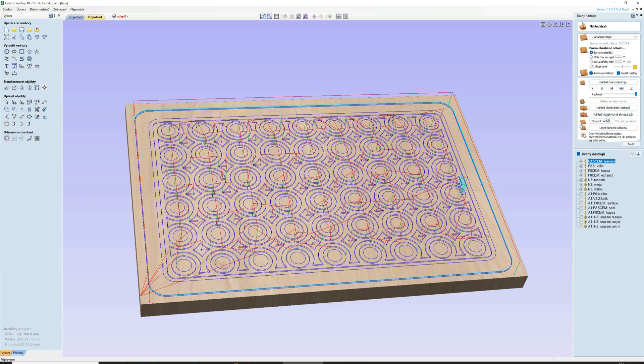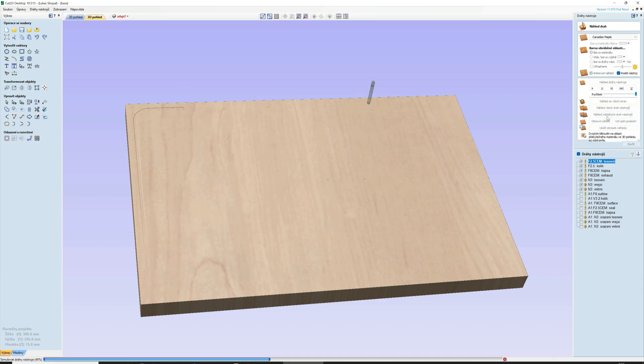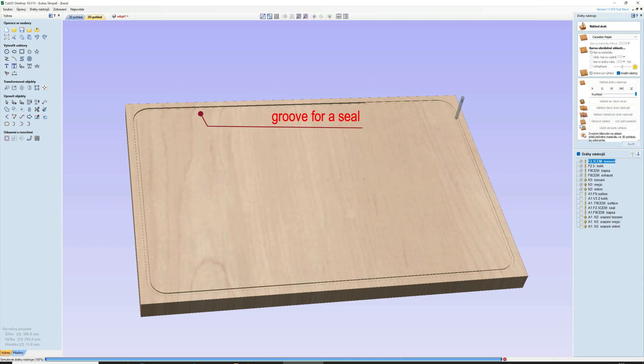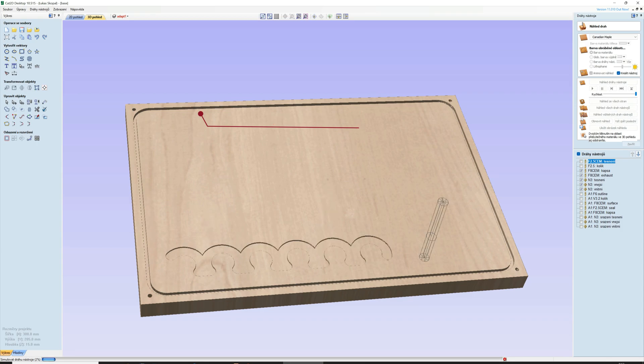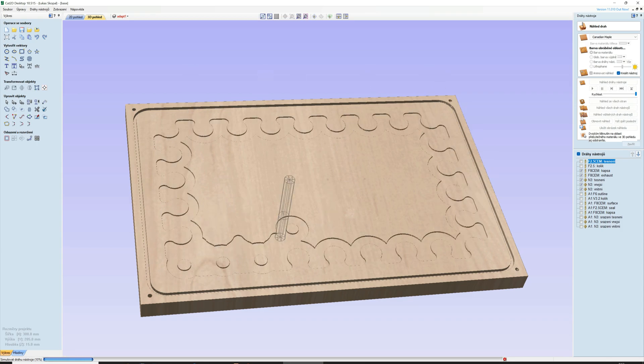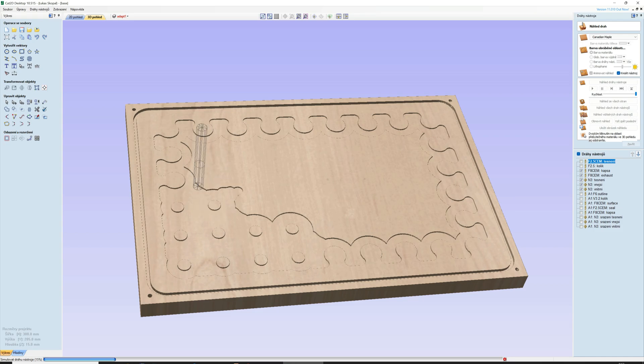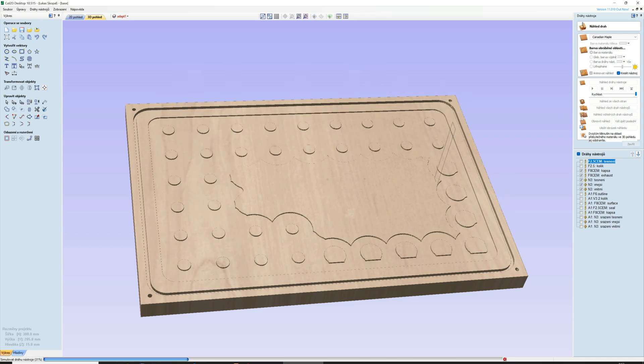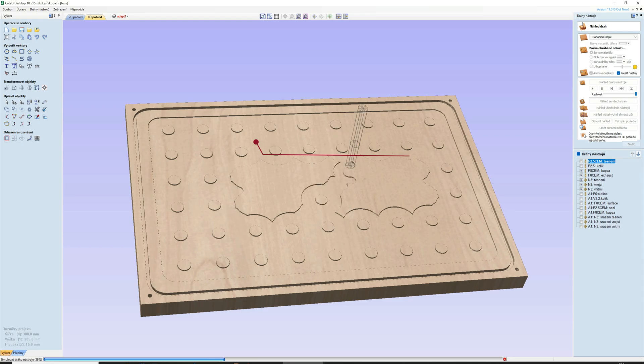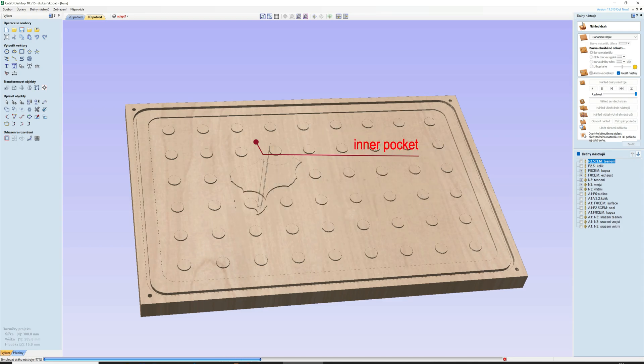The first of all you need to design a groove where a rounded silicon seal will be installed. This groove must be closed. Inside the seal loop must be a pocket. Depth of the pocket should be at least 1mm.